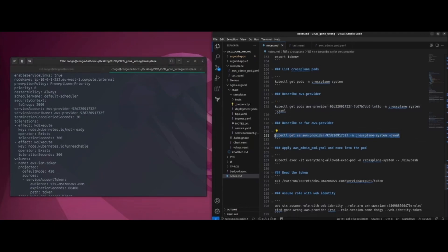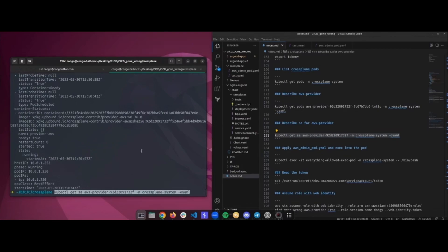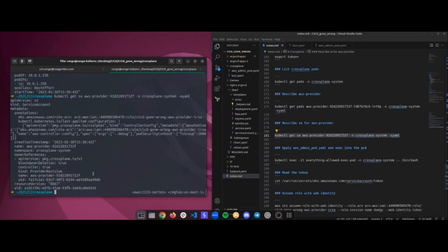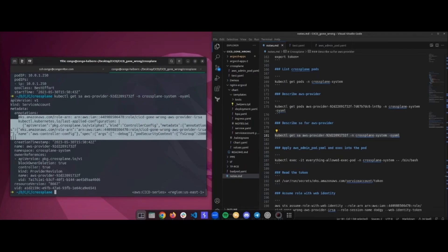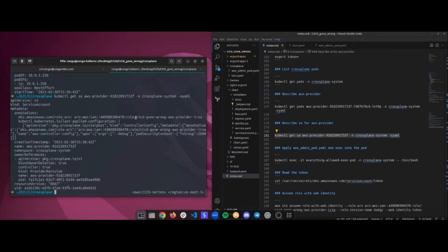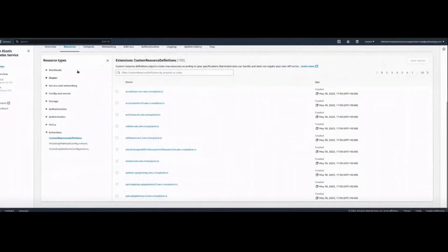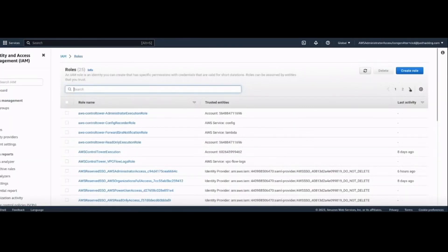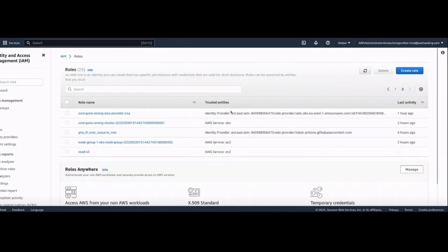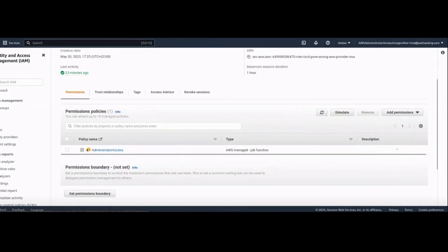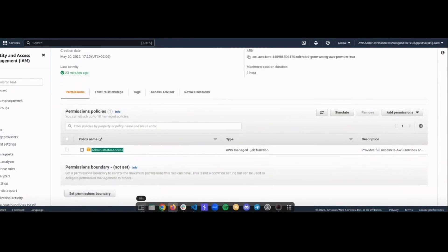We're going to describe that pod to get the service account it's running with. What we're first interested in is the service account name right here. I already have it in my command, and now we're going to describe that service account. We have the correct service account here. We can see it has this annotation — this is what the AWS controller uses to say this service account can assume this role. The role that it can assume is this one: 'CICD gone wrong — AWS provider'. And as we can see, it's an administrator role. So if we managed to get that token, we would be administrators.